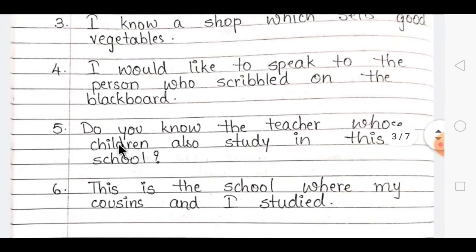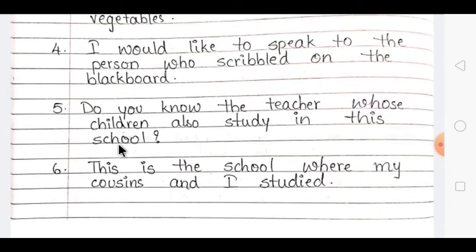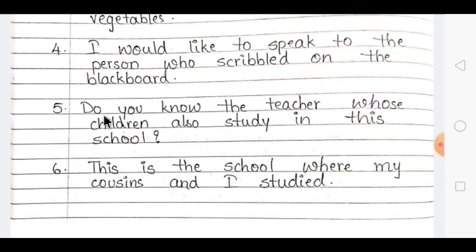The fifth question is: 'The teacher's children also study in this school' and 'Do you know her?' Since we are talking about the teacher's possession, we use the word 'whose.' The combined sentence forms a question: 'Do you know the teacher whose children also study in this school?'